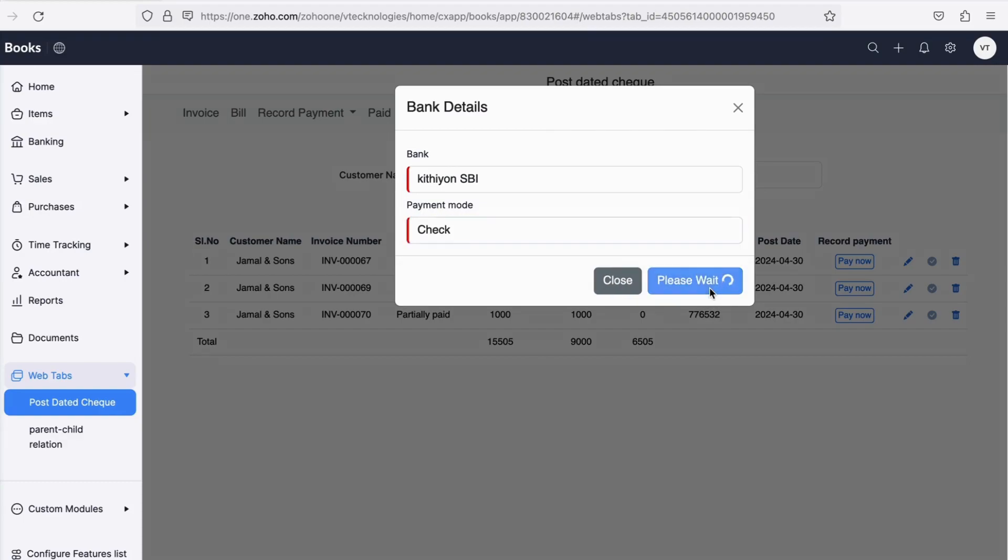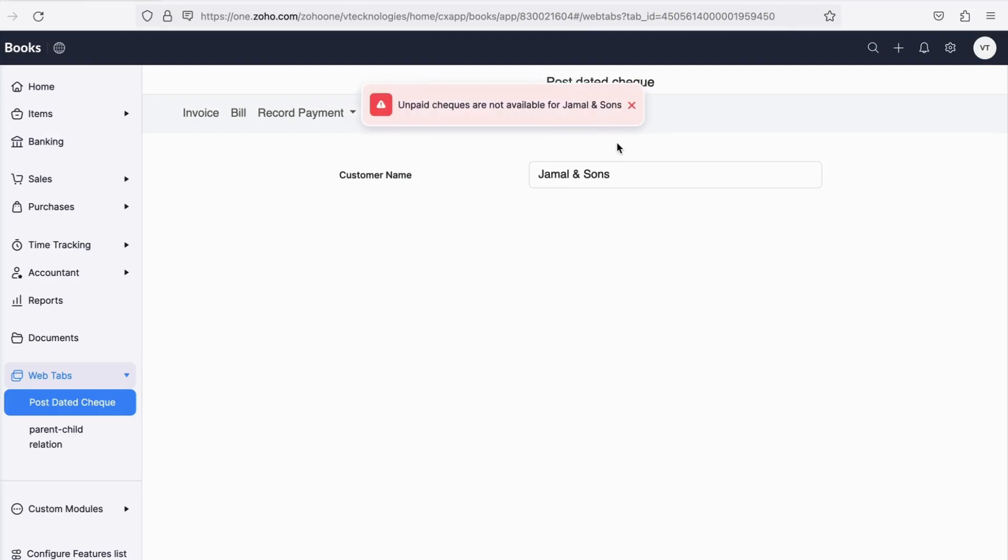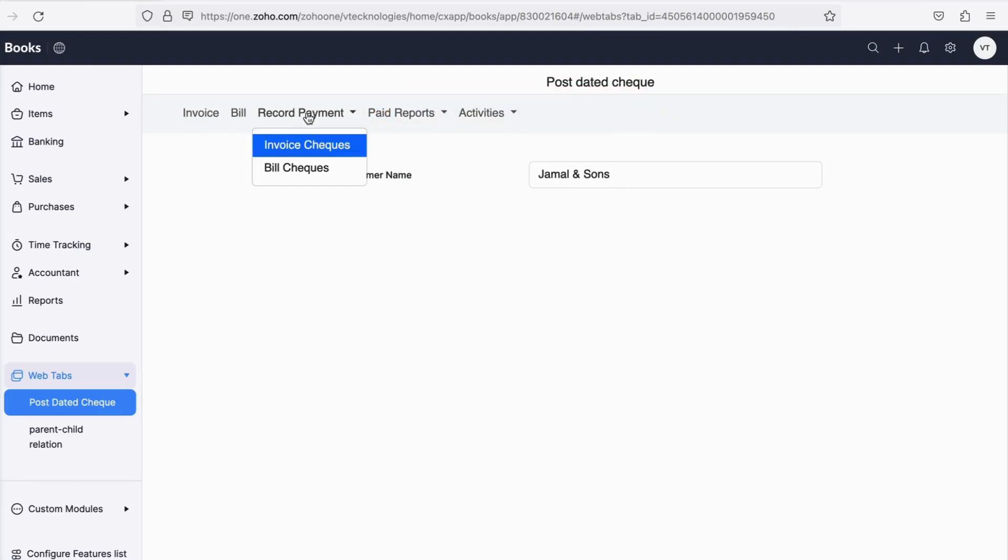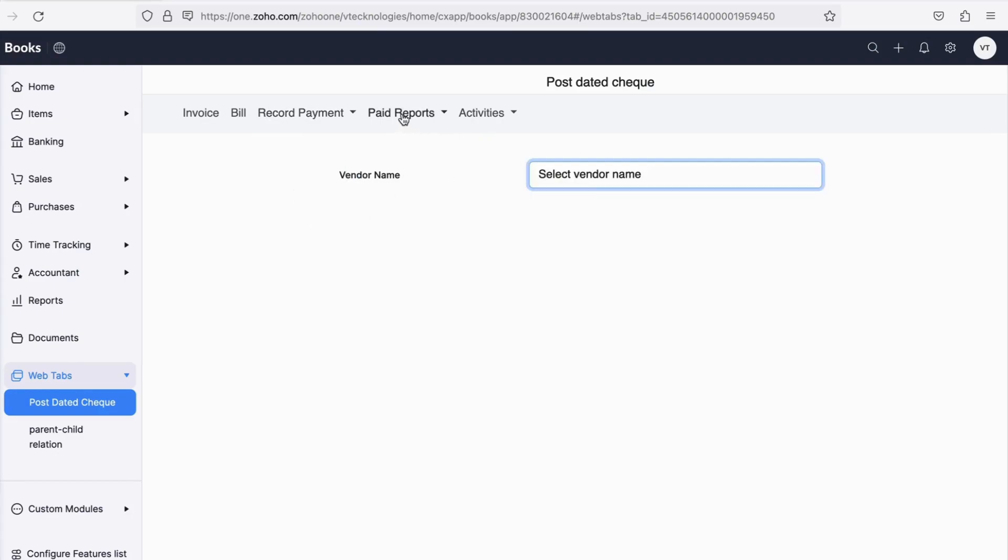A similar process is for checks recorded for bills. Next is the Paid Reports tab. Just as the name suggests, you can have a view of all the invoices or bills for which payments are recorded from the application.